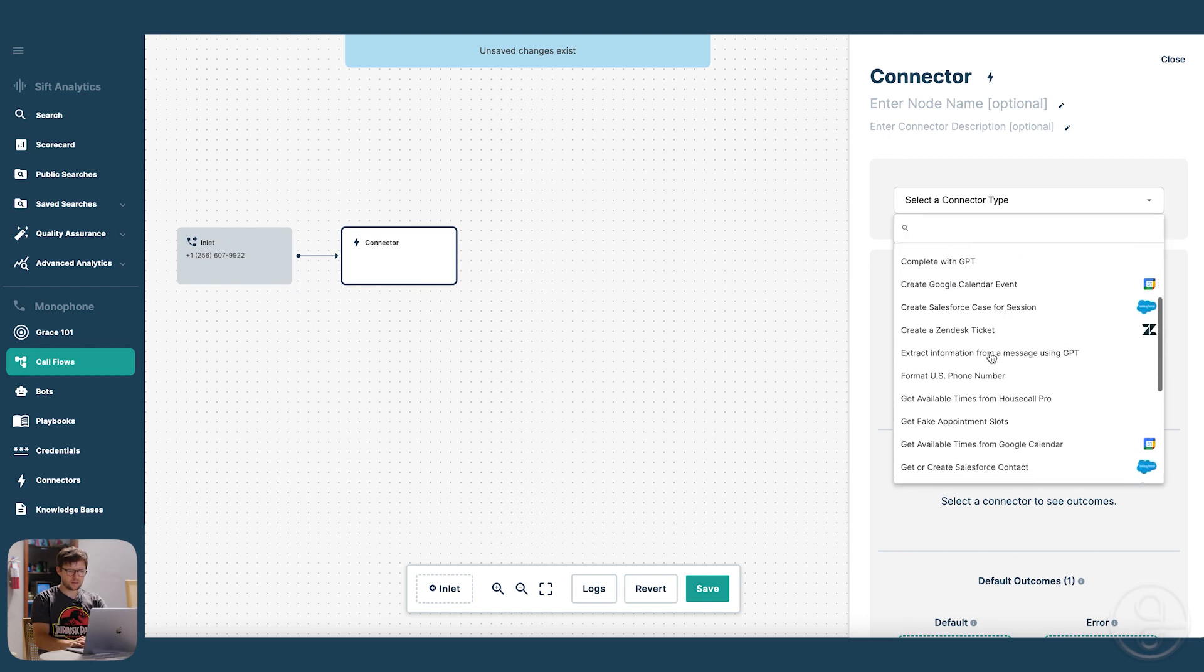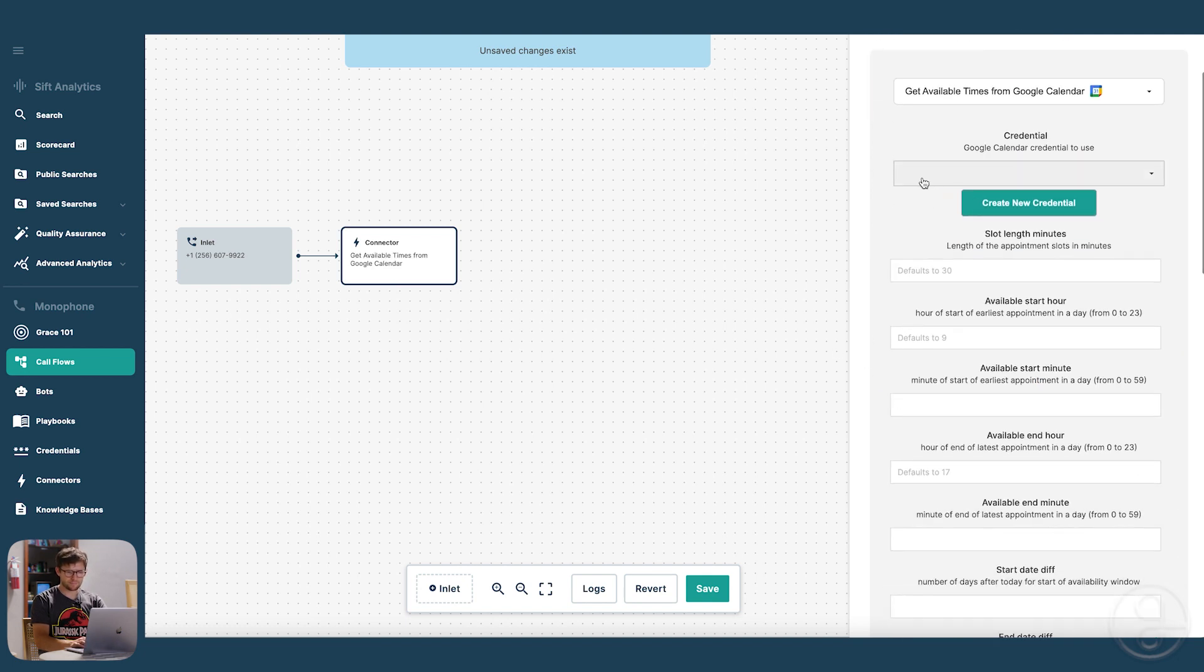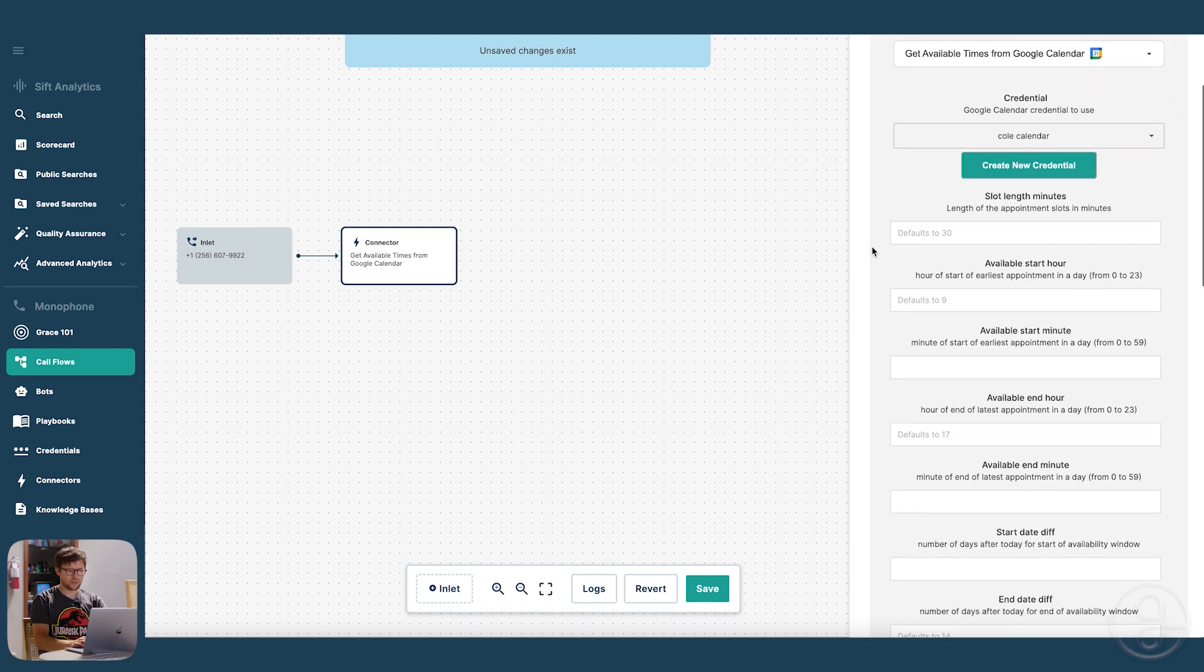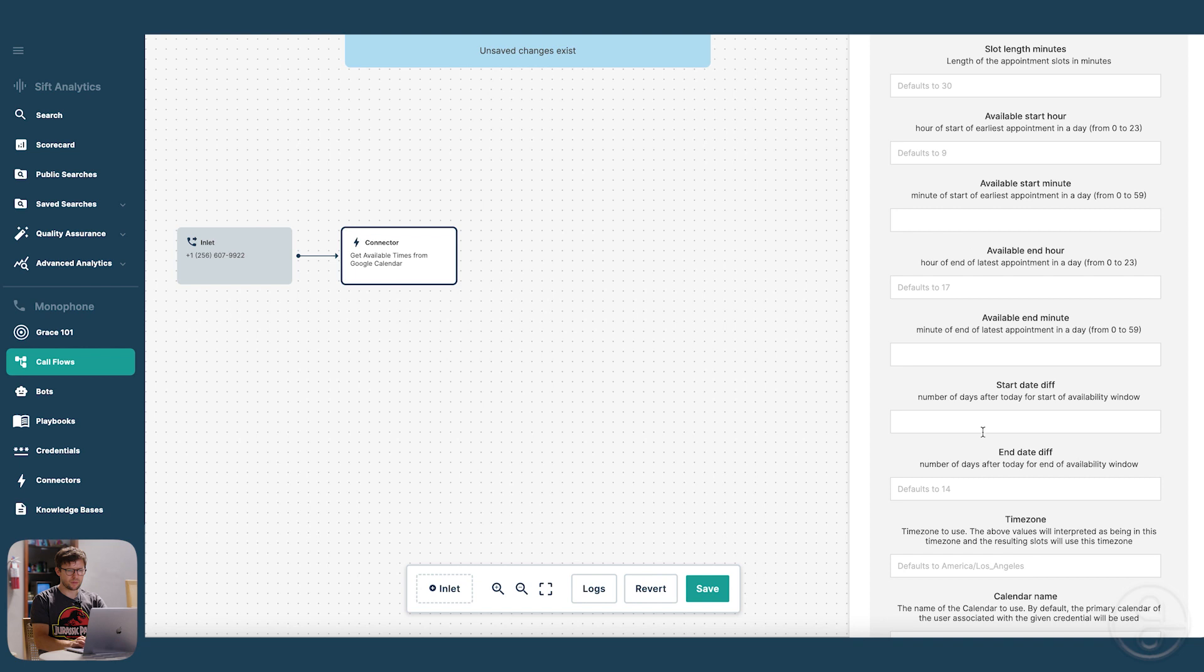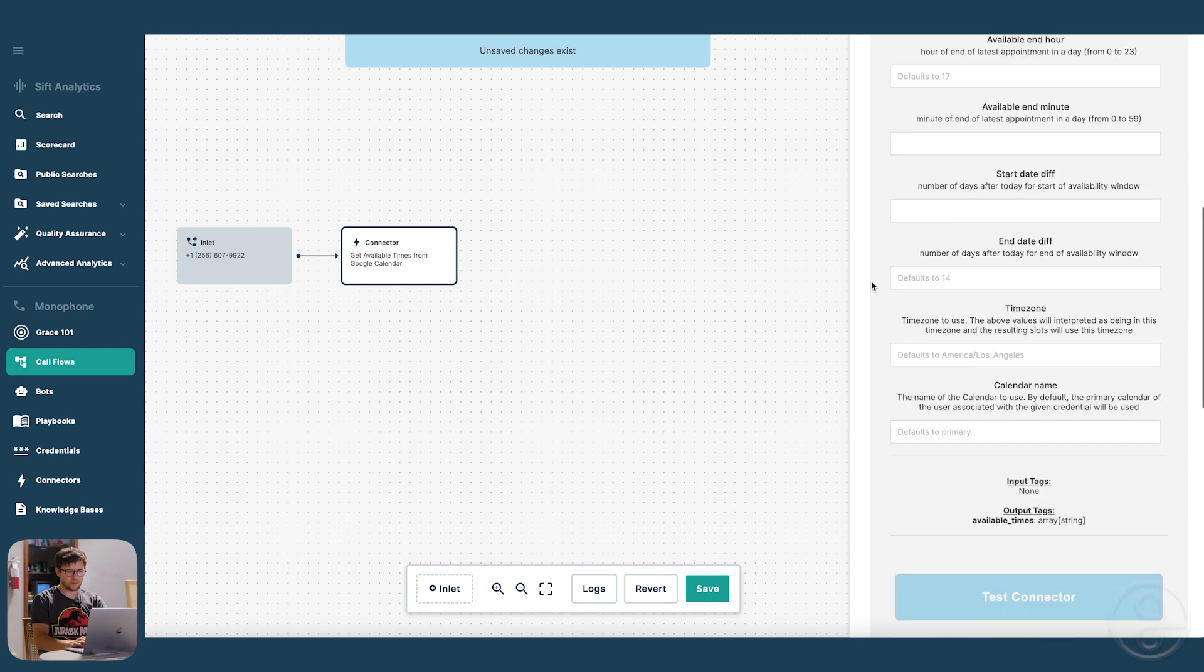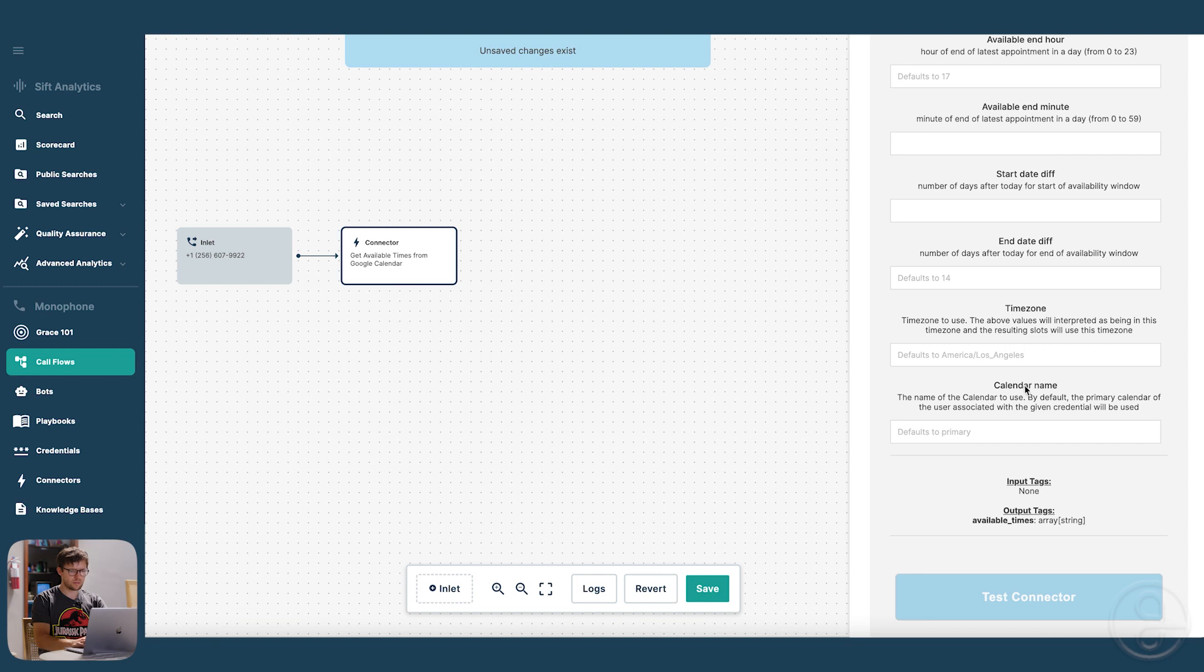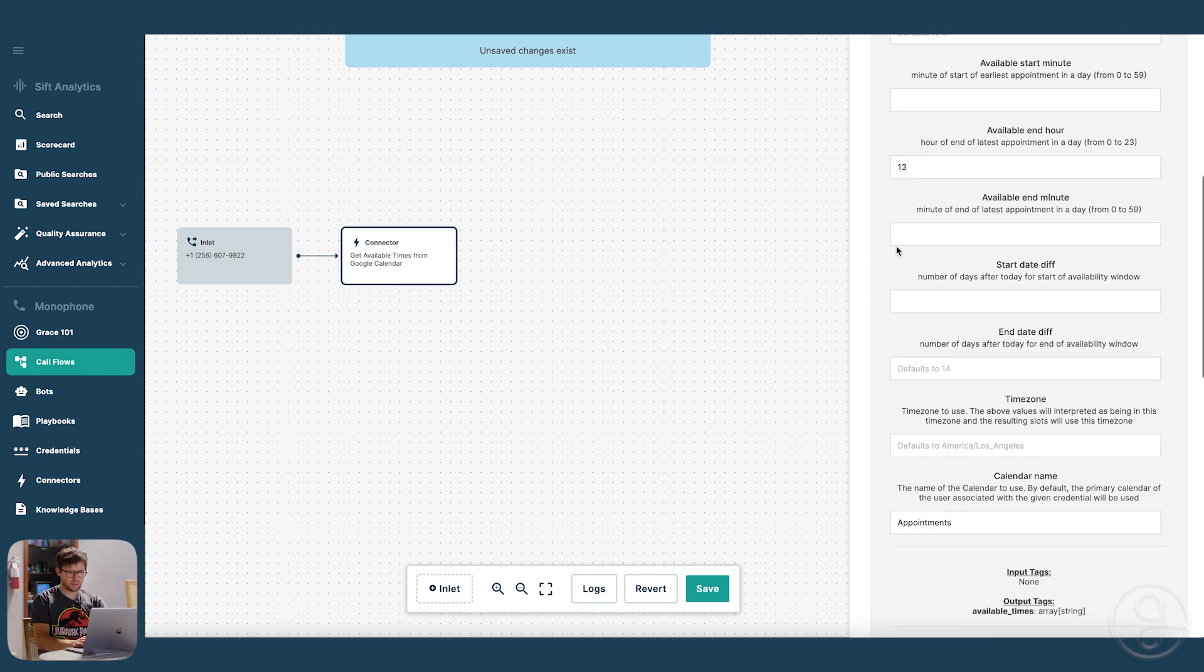So we want to select get available times from Google Calendar. And I made a credential before, so I'll use that. There's a few ways that you can tweak how these appointments are looking. The main thing is to say what calendar name you want to use. So I think I've been using appointments and put some stuff in here.